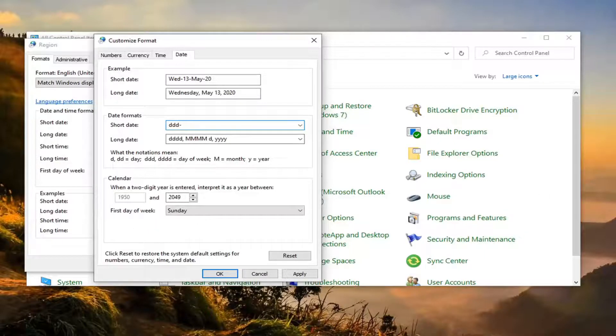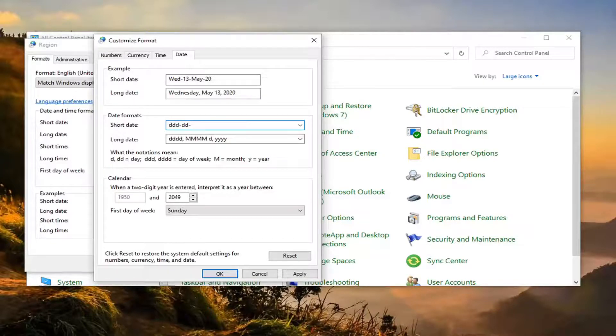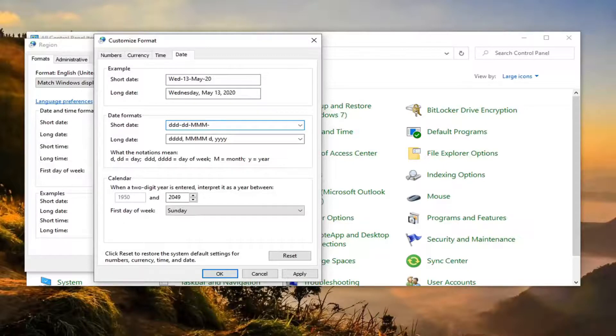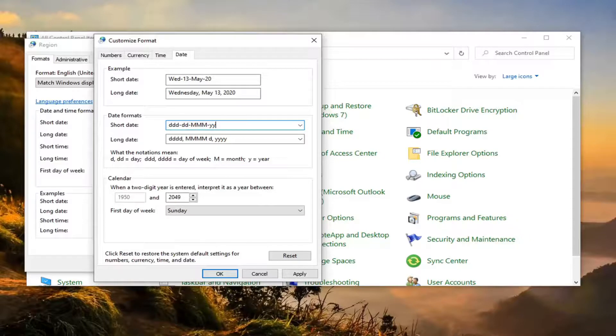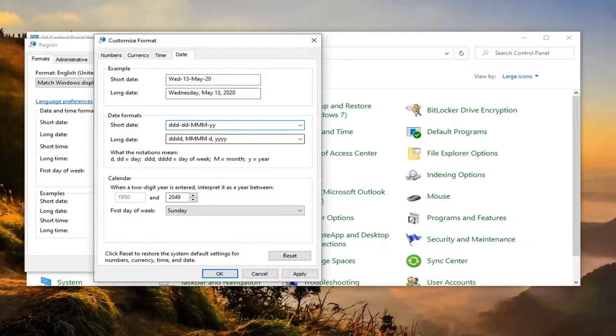And then dd again, just two d's this time, and then minus mm, then another minus sign yy. So again, ddd minus dd minus uppercase mm and then minus lowercase yy as you see it on my screen.